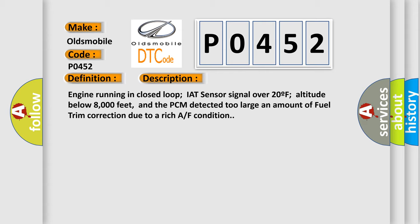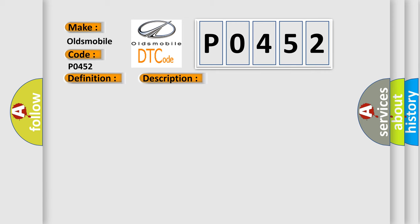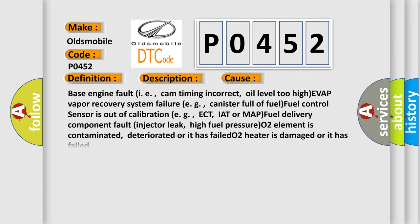This diagnostic error occurs most often in these cases: base engine fault, i.e. cam timing incorrect, oil level too high, EVAP vapor recovery system failure, e.g. canister full of fuel, fuel control sensor is out of calibration.